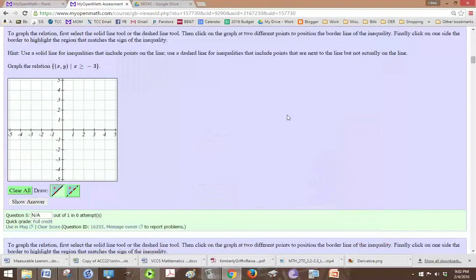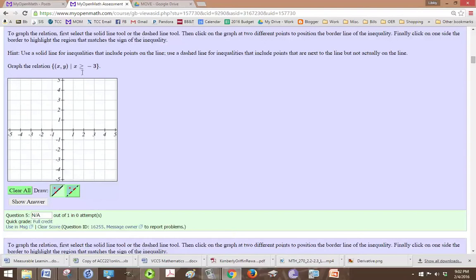Alright, in this problem we want to graph the inequality x is greater than or equal to negative 3.